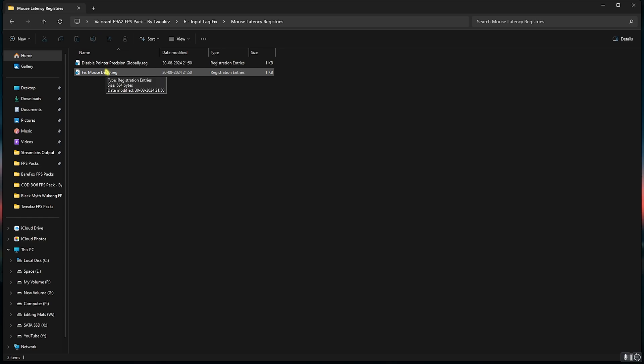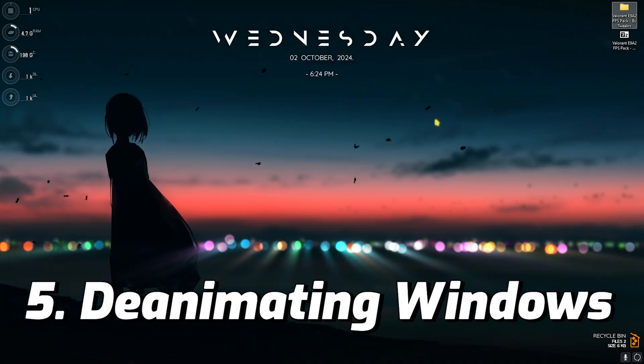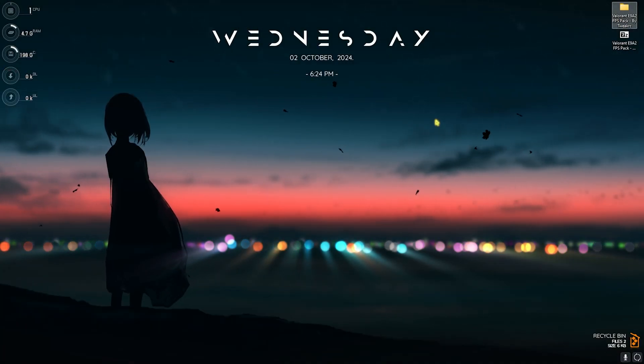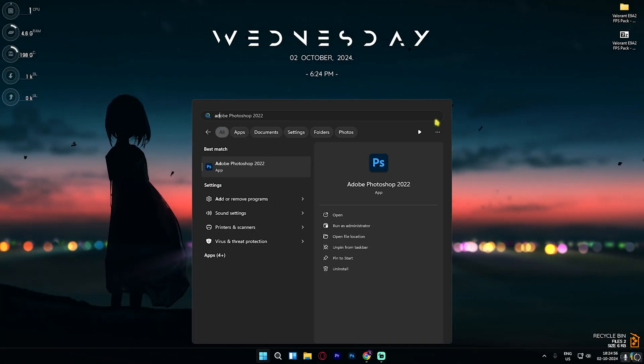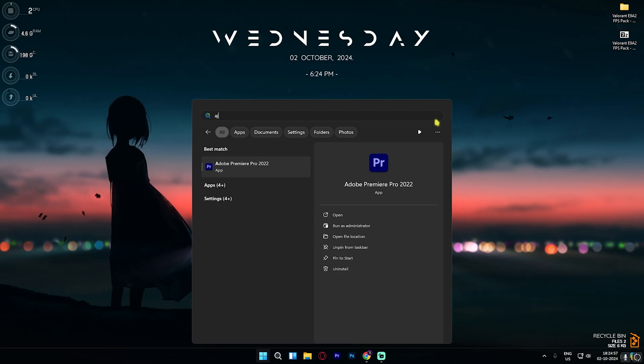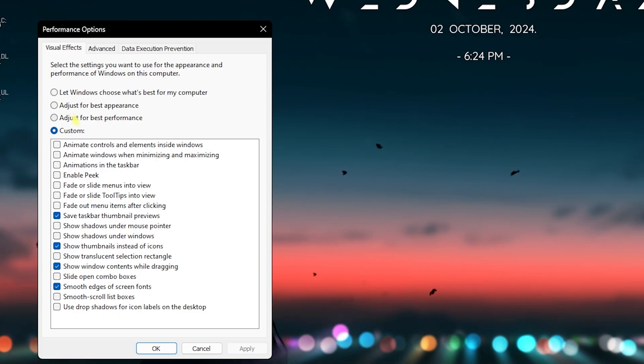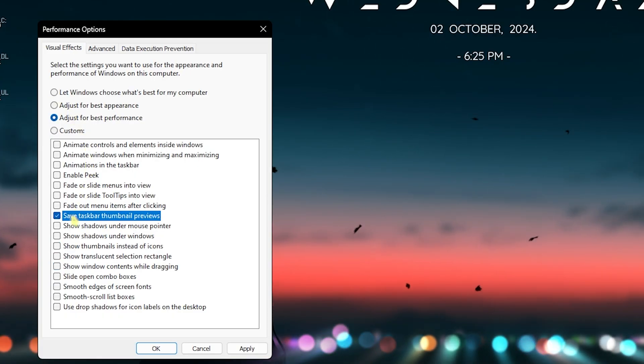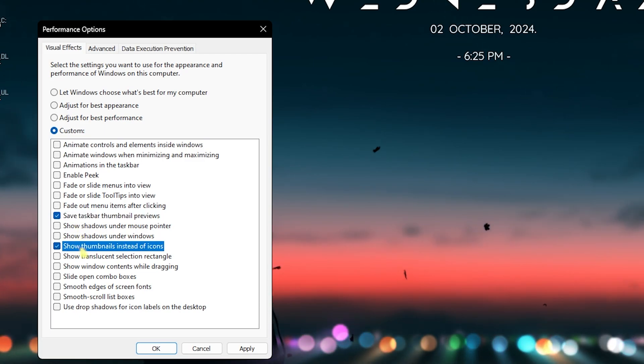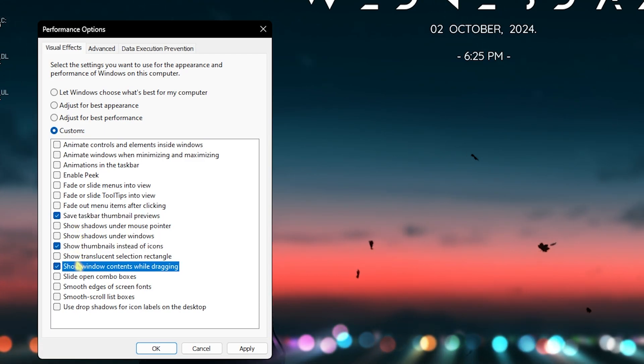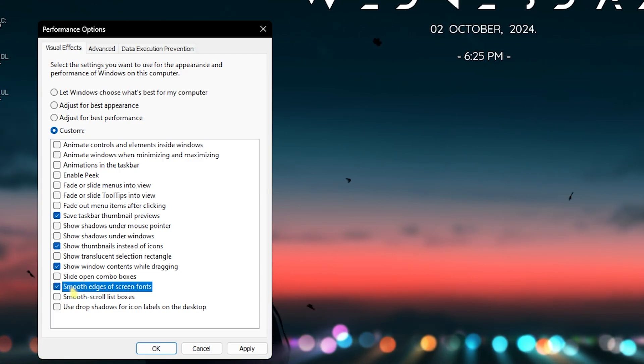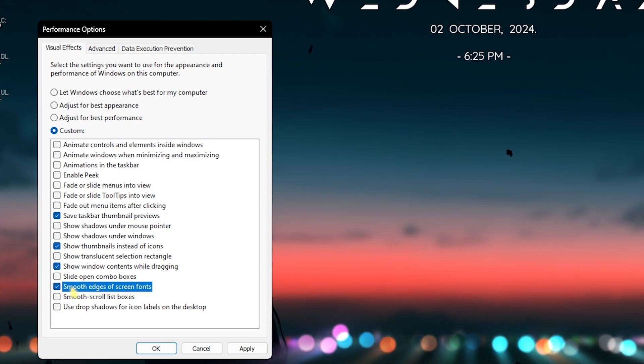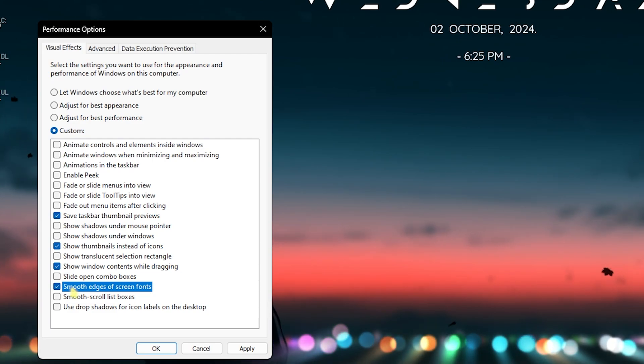Once it is done, let's move to de-animating your Windows. This is super simple. Simply search for Adjust the Appearance and Performance of Windows on your PC. Over here, click on Adjust for Best Performance, click on Save, Taskbar Thumbnail Previews, Show Thumbnails Instead of Icons, Show Window Contents While Dragging, and Smooth Edges of Screen Fonts. This will help you to reduce all kinds of animations which are really unnecessary and consuming your CPU resources. This won't impact your FPS a lot but the next step will.